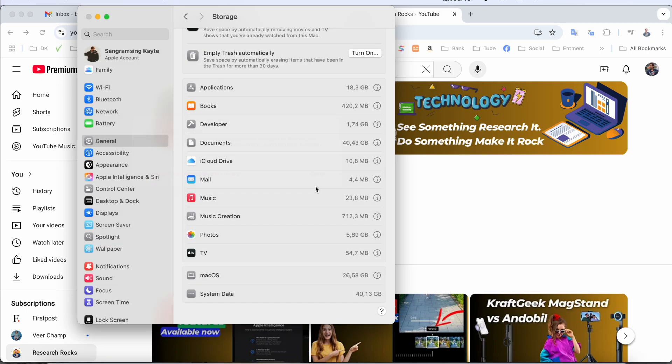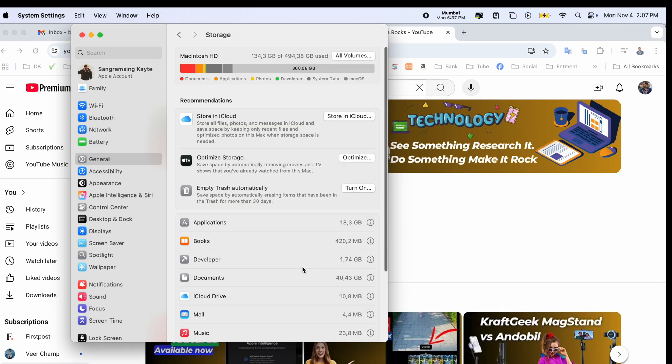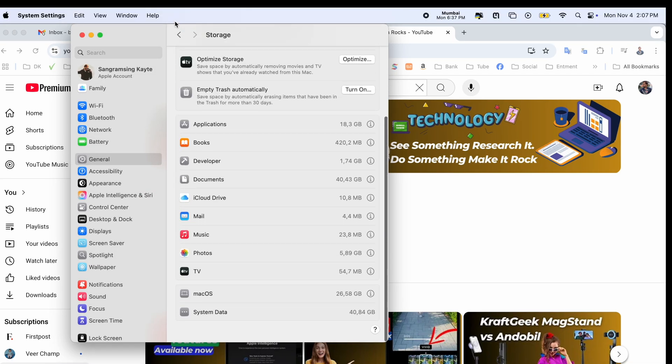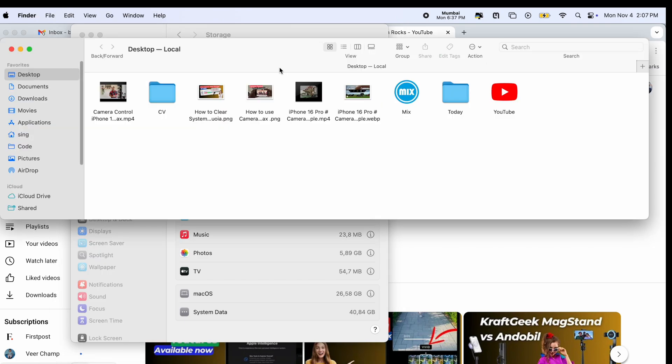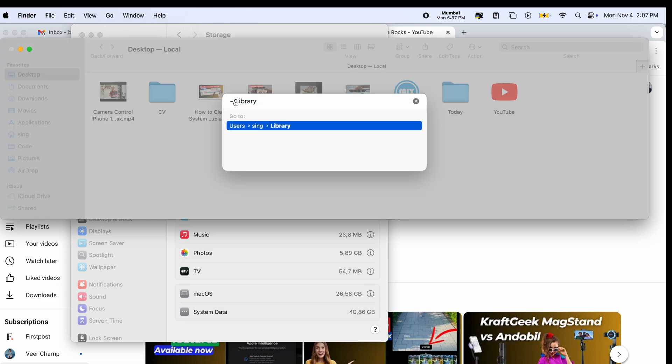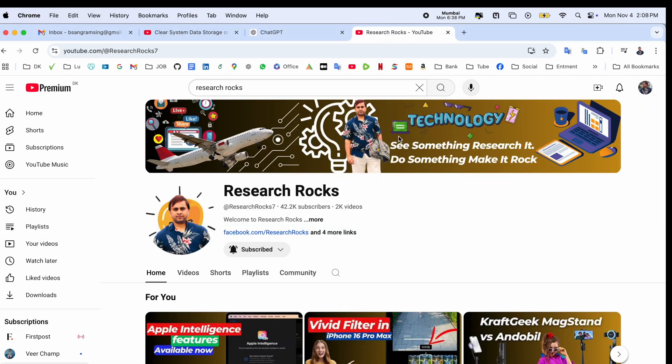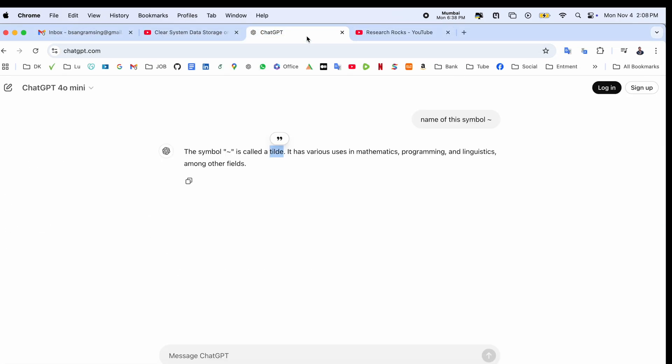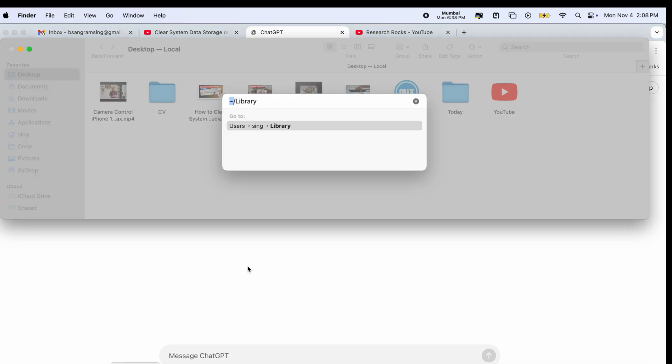Now we simply open Finder and here Go is coming. You click here and then you need to type the tilde symbol. I just ask the symbol's name - it's called tilde. You can call this one and we can go back here.